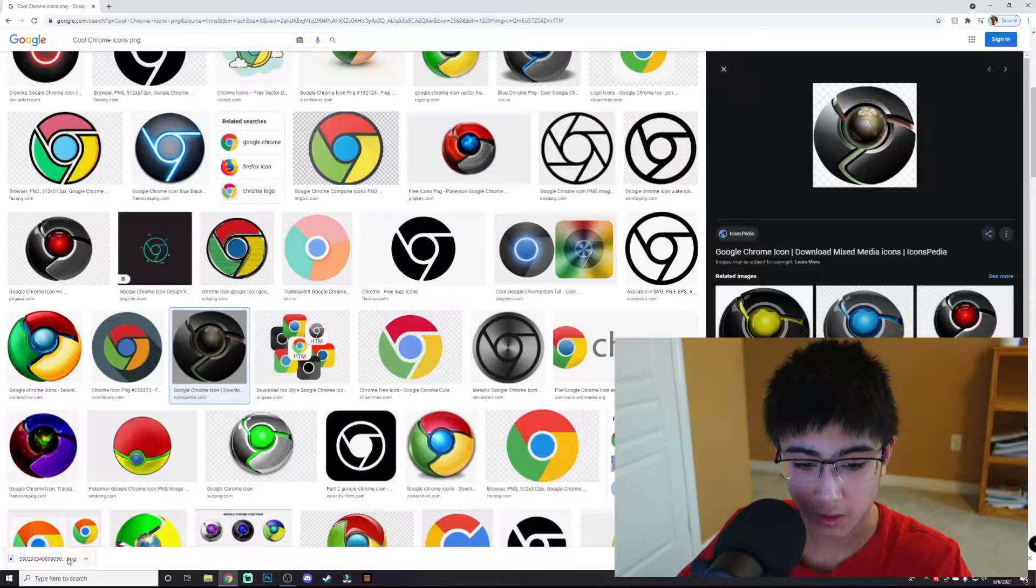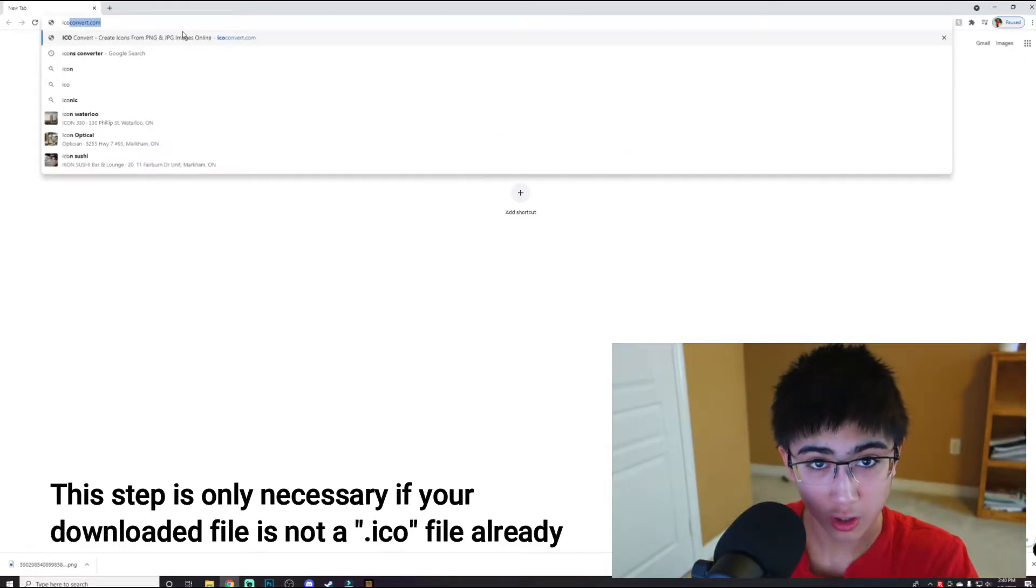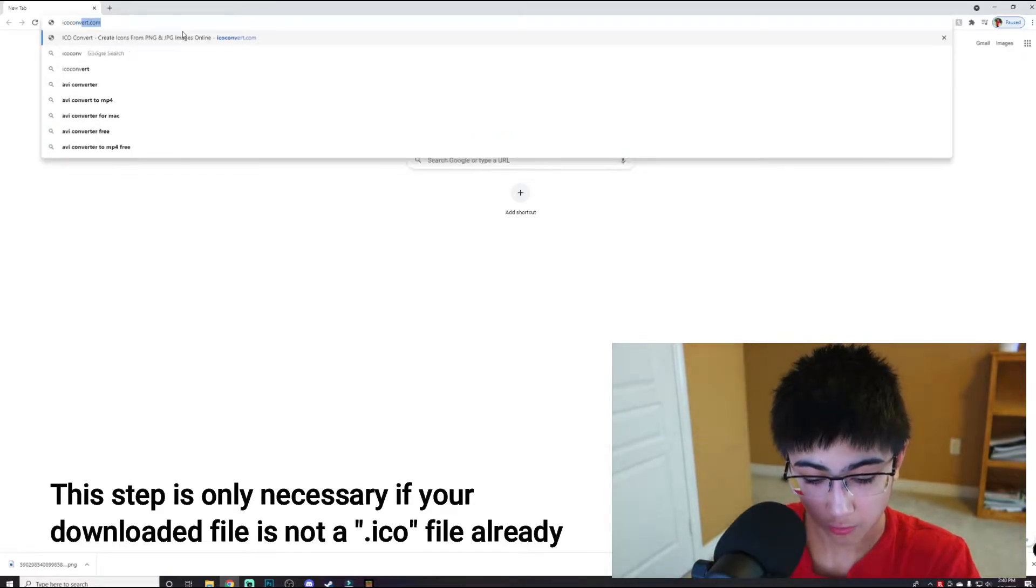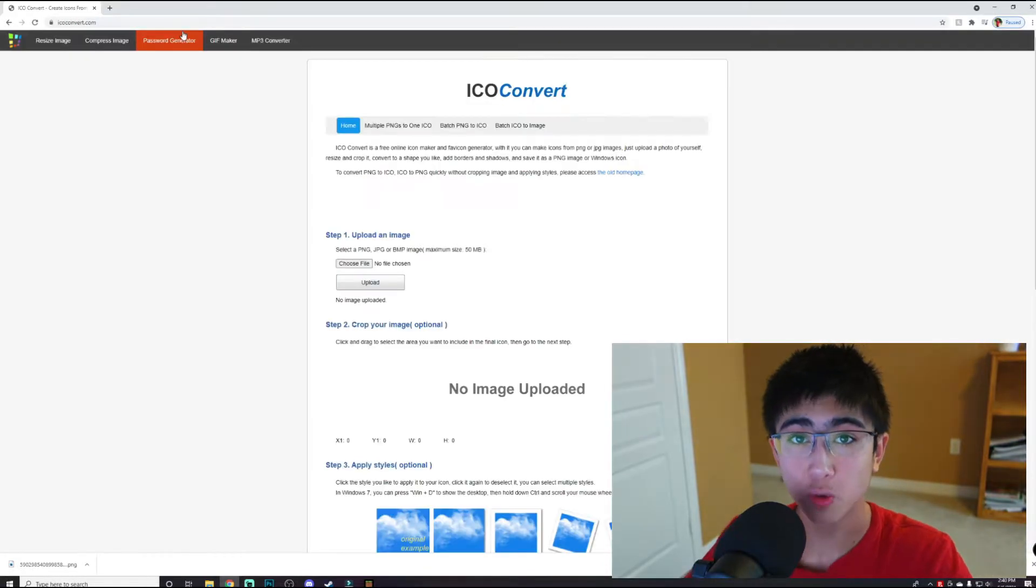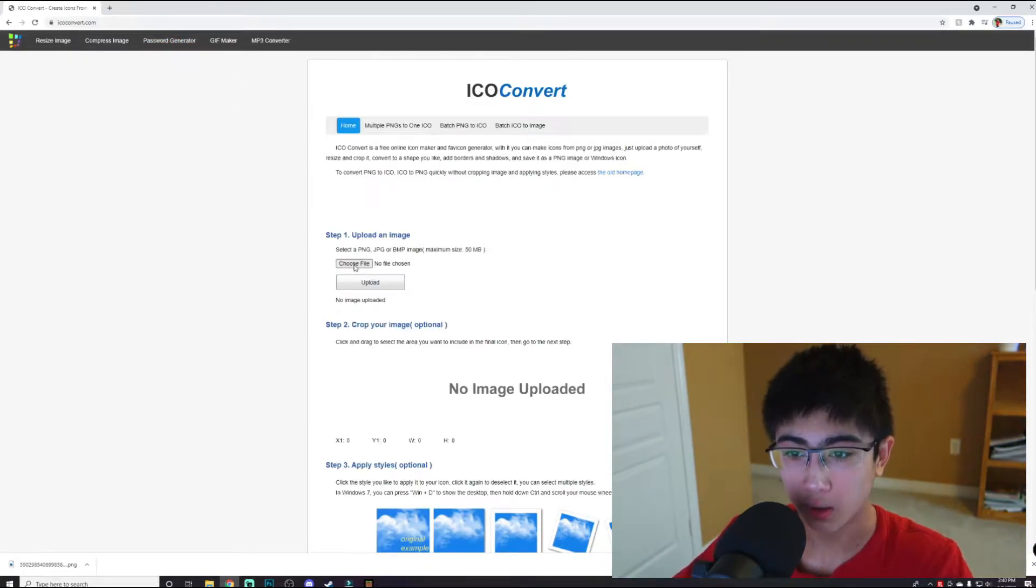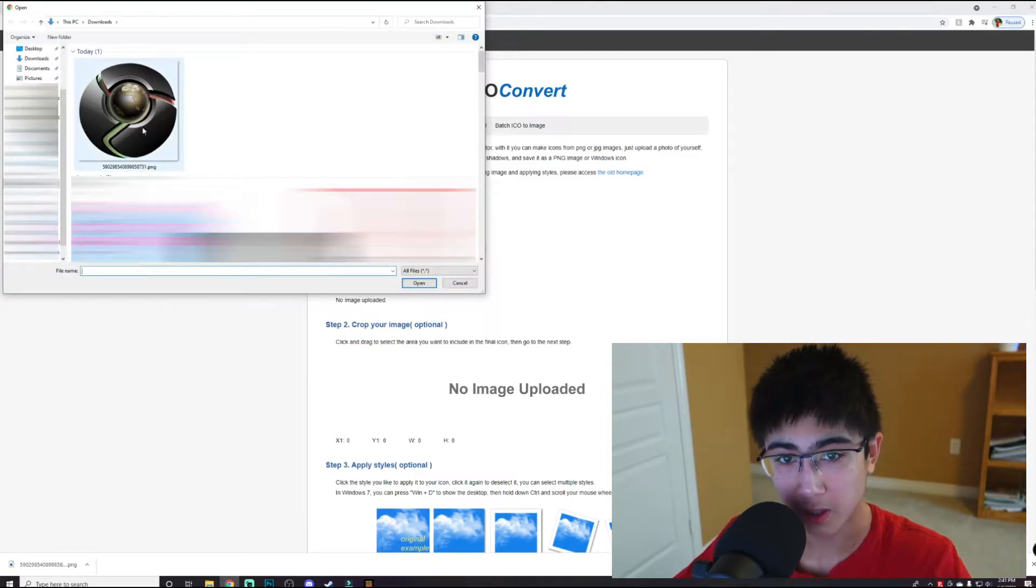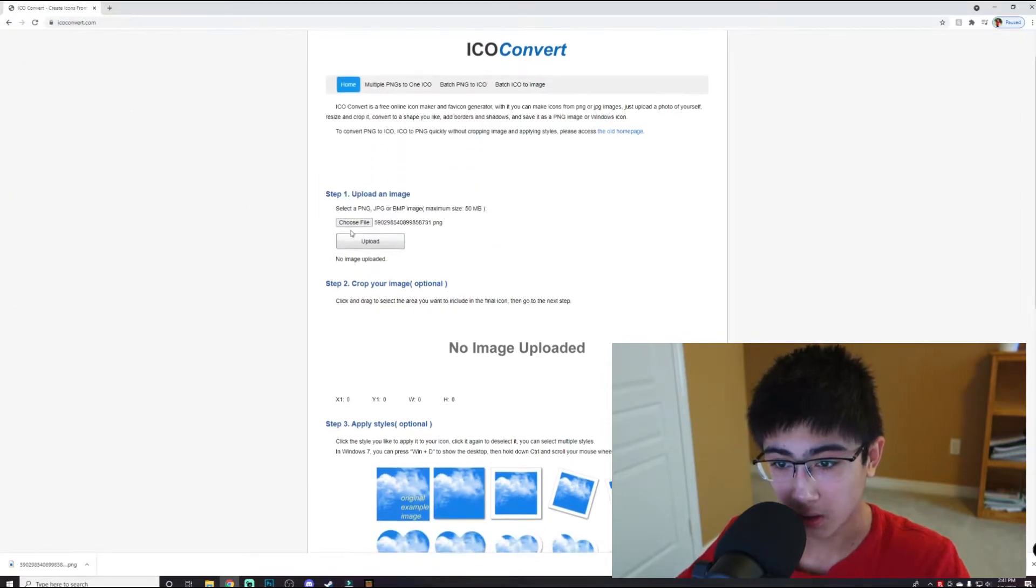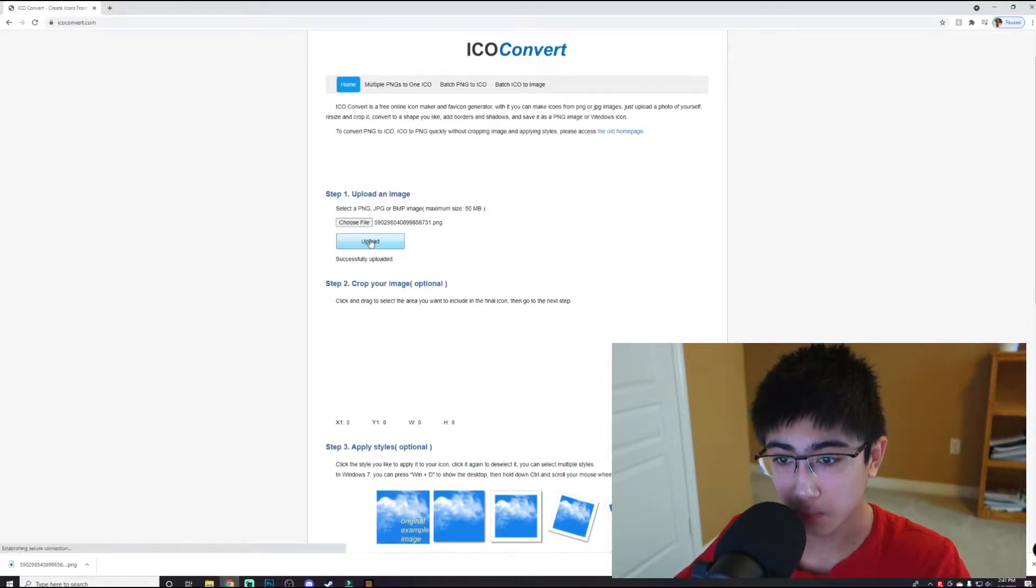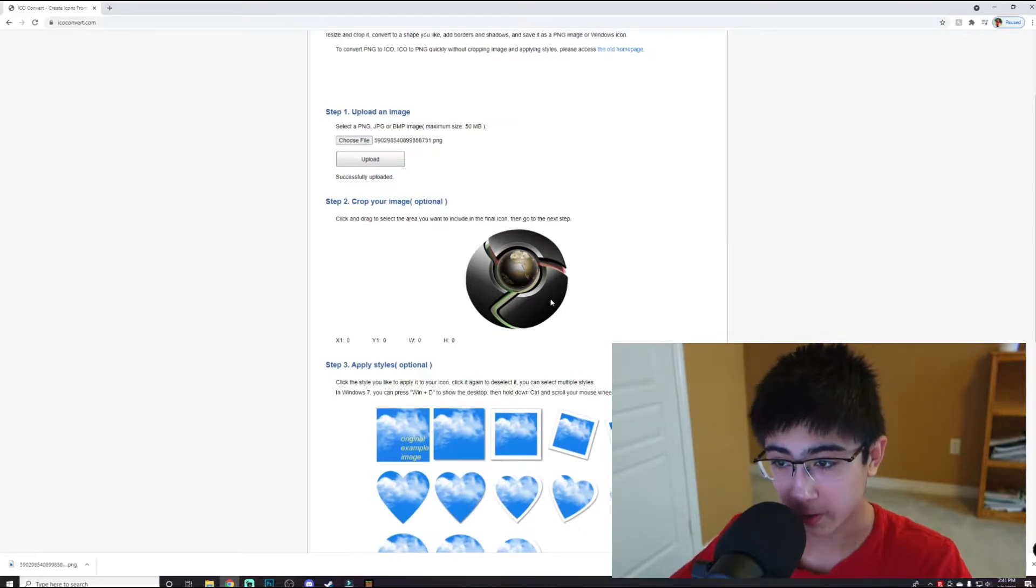Next step is you want to go to icoconvert.com. All links will be down in the description below. I'm going to choose my file, choose my PNG icon, and press upload. There we go.